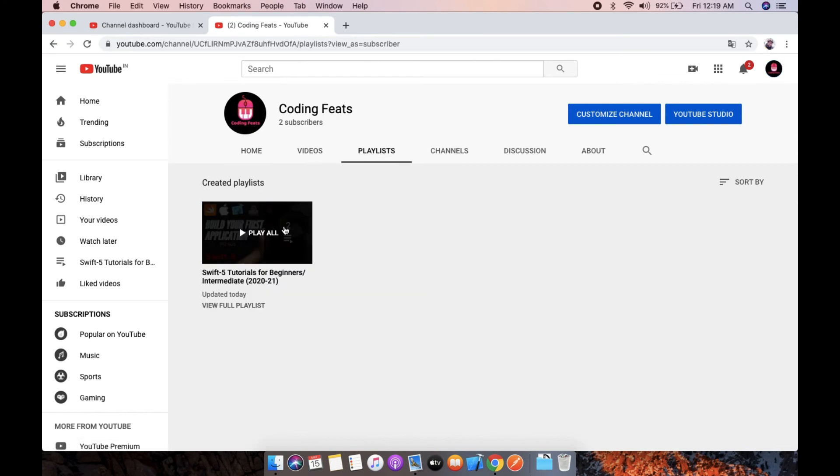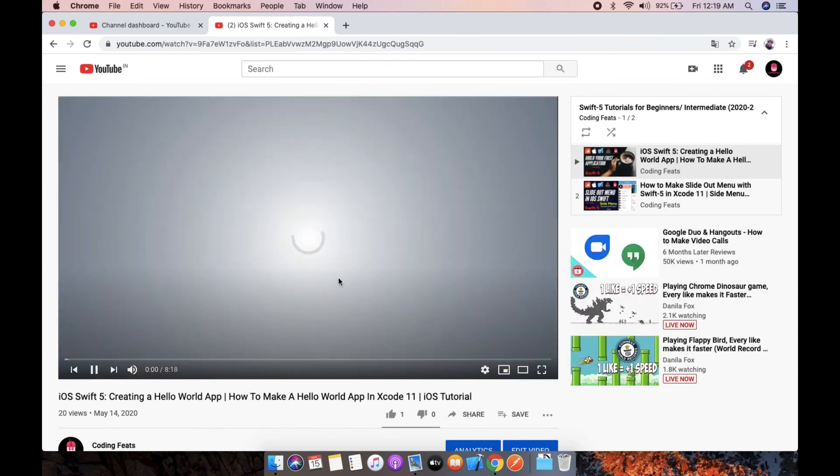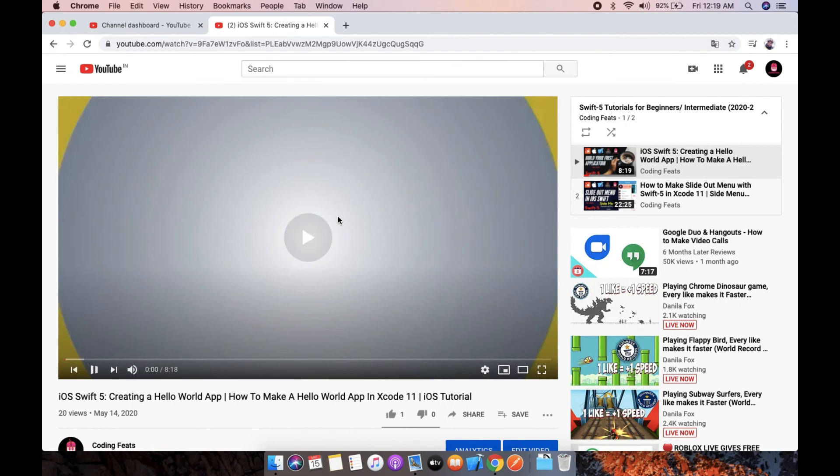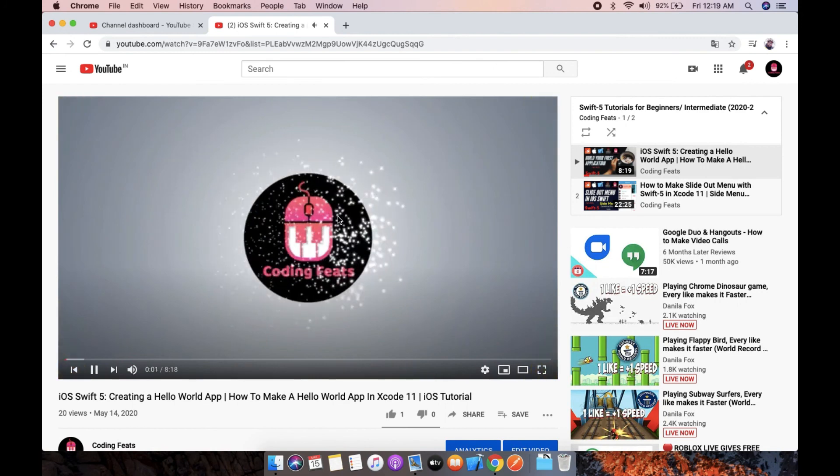The playlist now only has two videos. Thank you so much for watching this video. Please like, share, and subscribe.